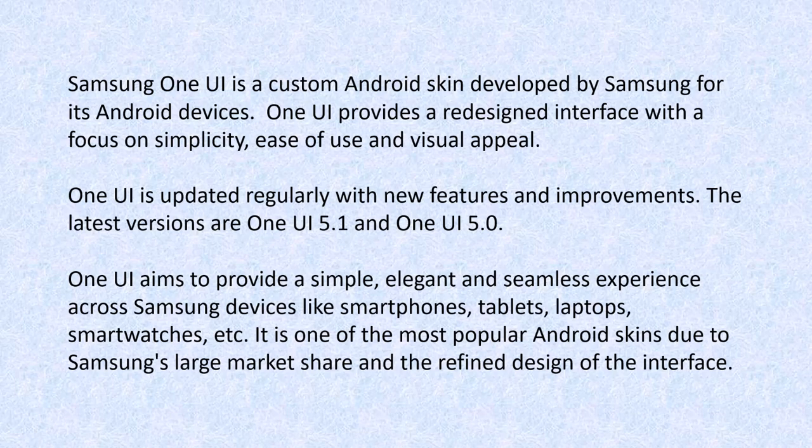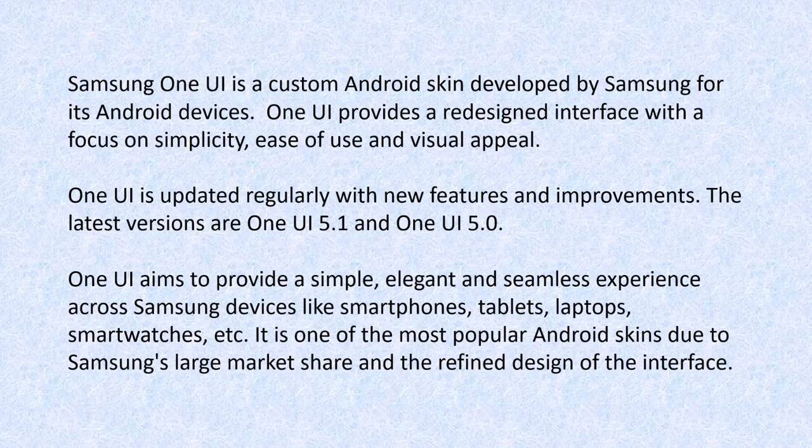One UI aims to provide a simple, elegant, and seamless experience across Samsung devices like smartphones, tablets, laptops, smartwatches, and so on. It's one of the most popular Android skins due to Samsung's large market share and the refined design of the interface.